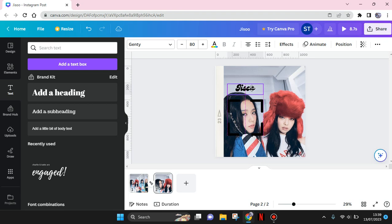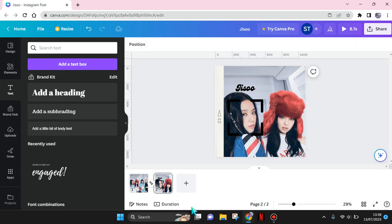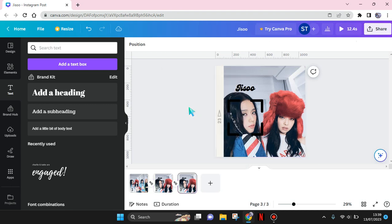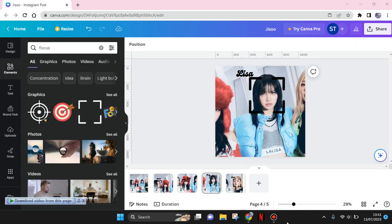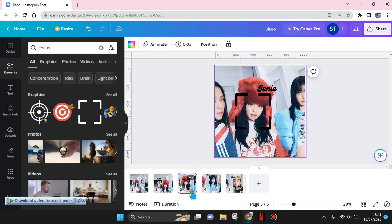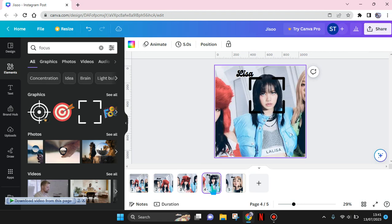You can just repeat the steps: duplicate the page again and move to the second person until you finish with all of them. Now I've finished zooming in on all of the members of Blackpink.